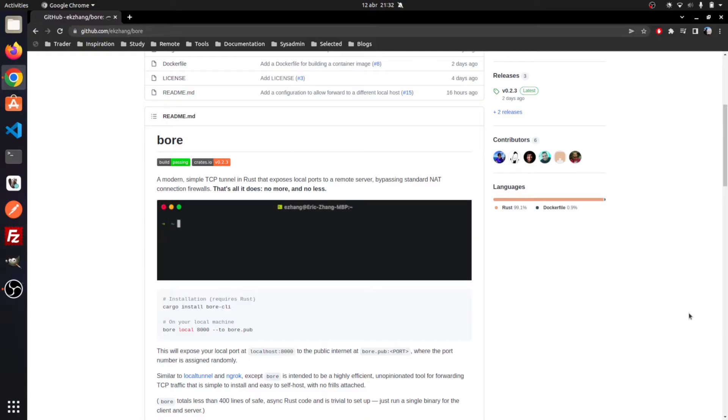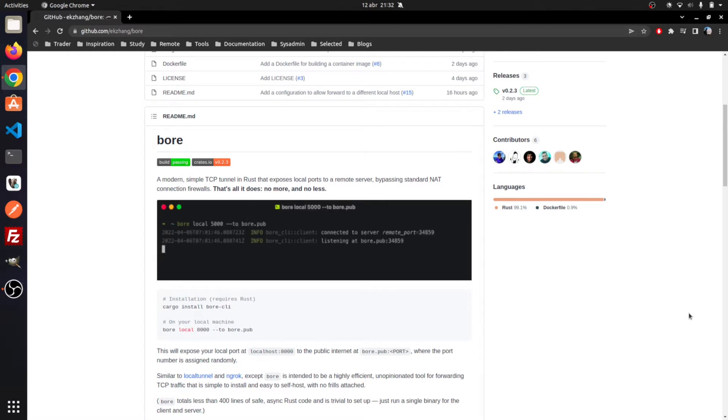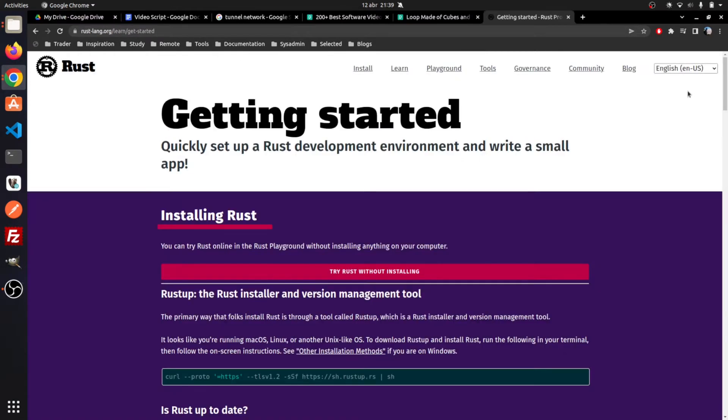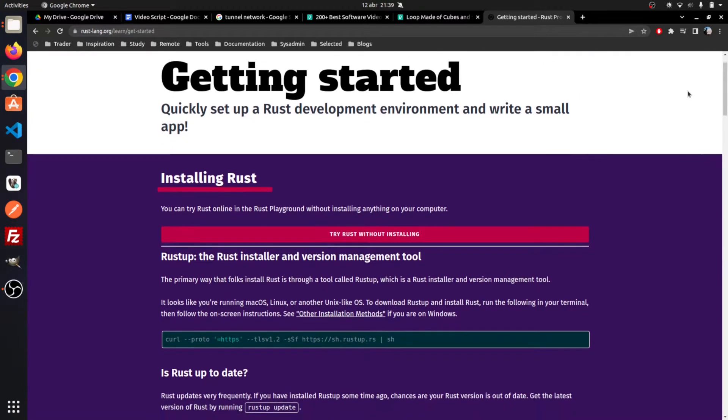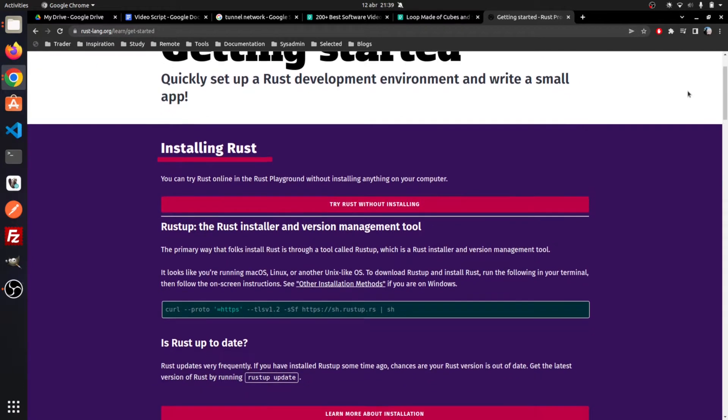To start using VOR, you need to make sure Rust is installed on your computer.